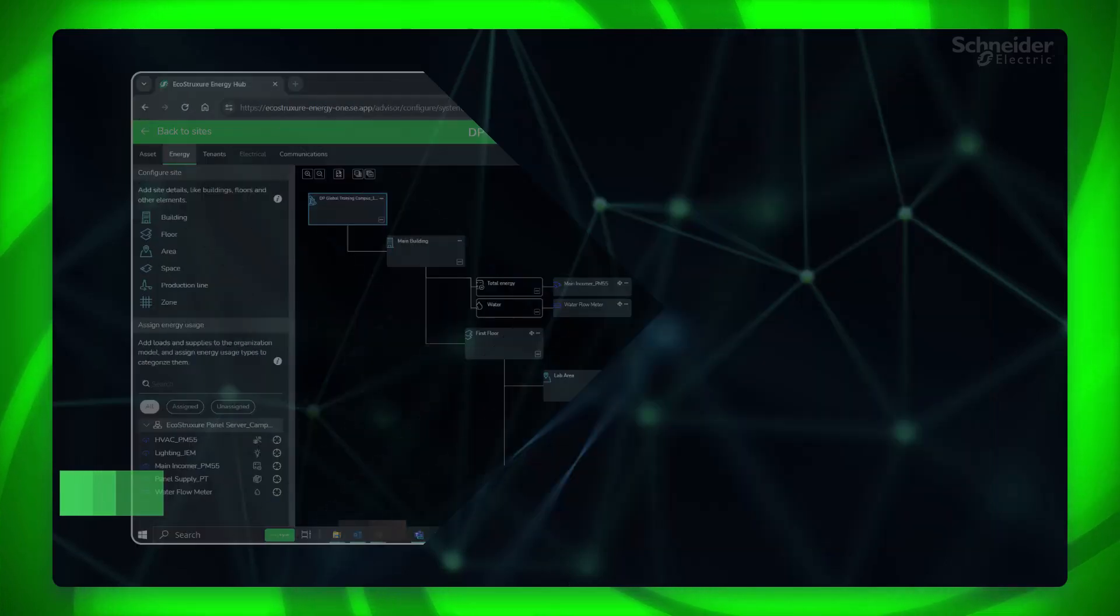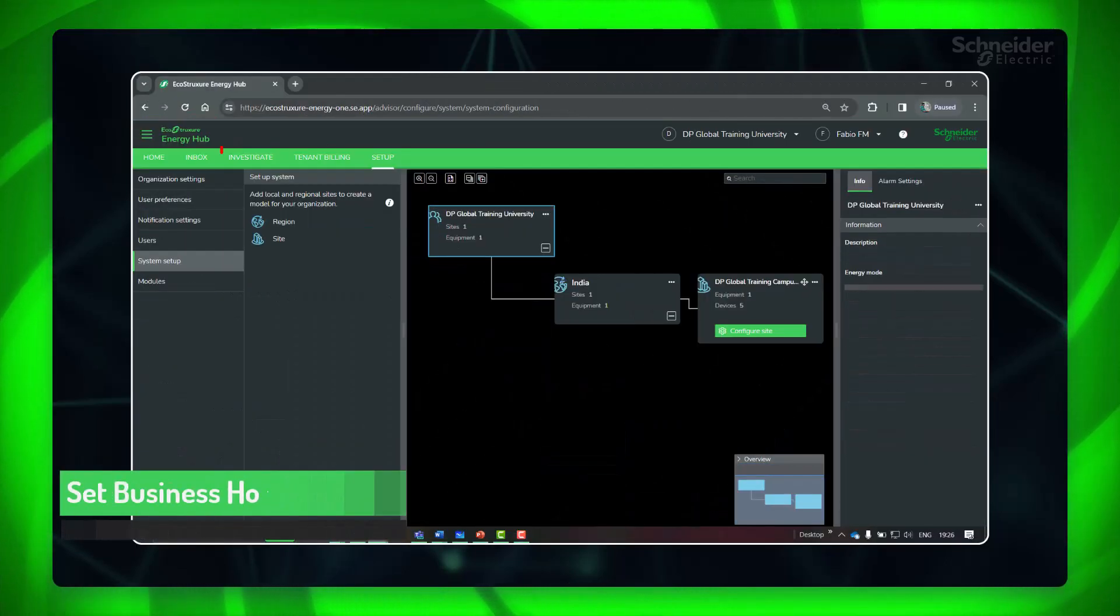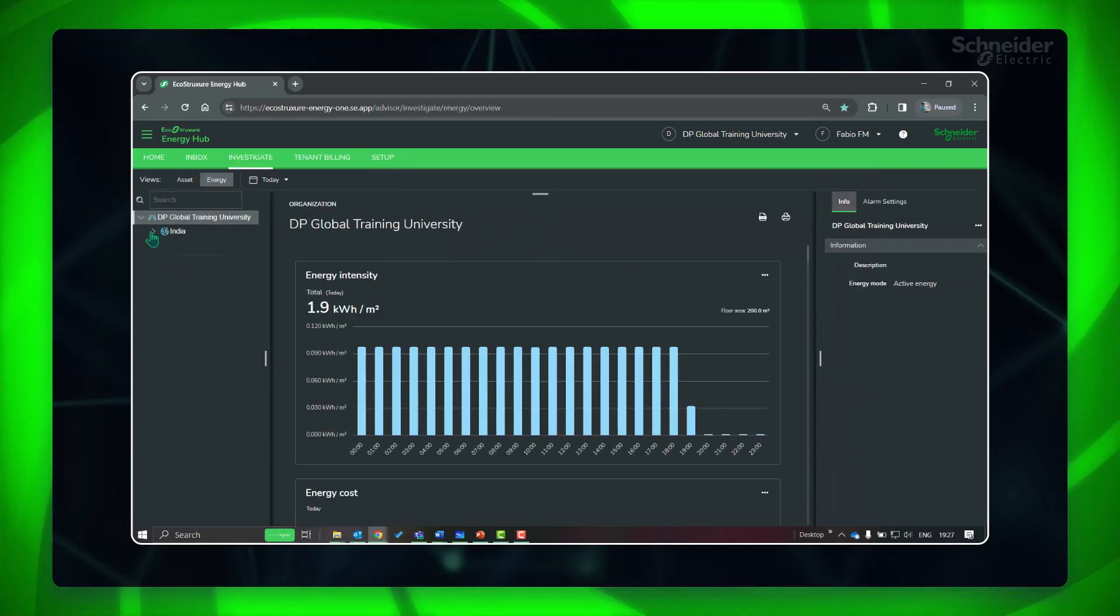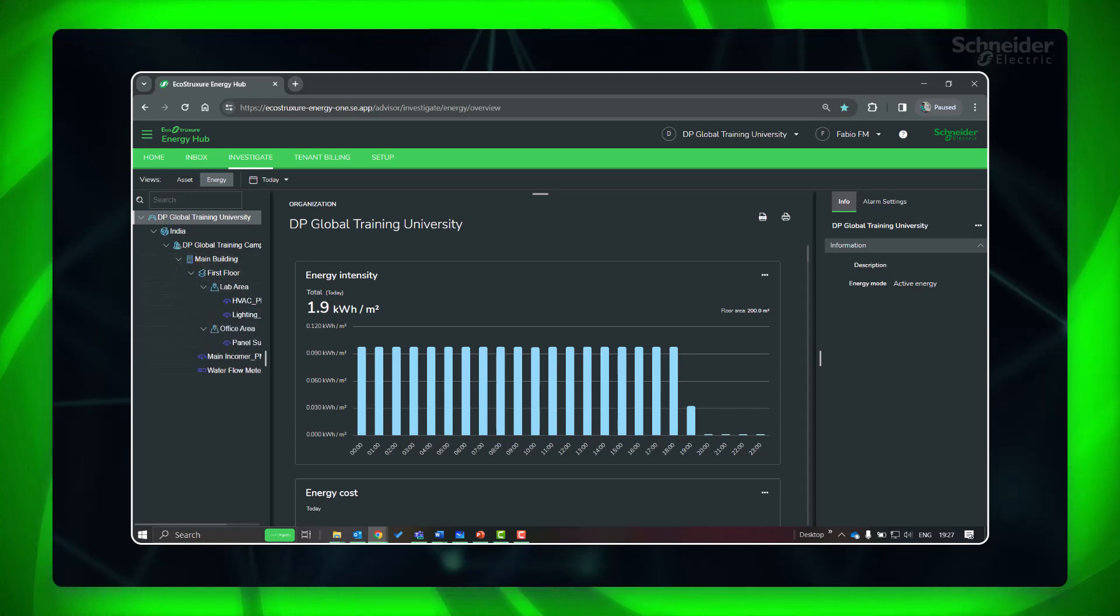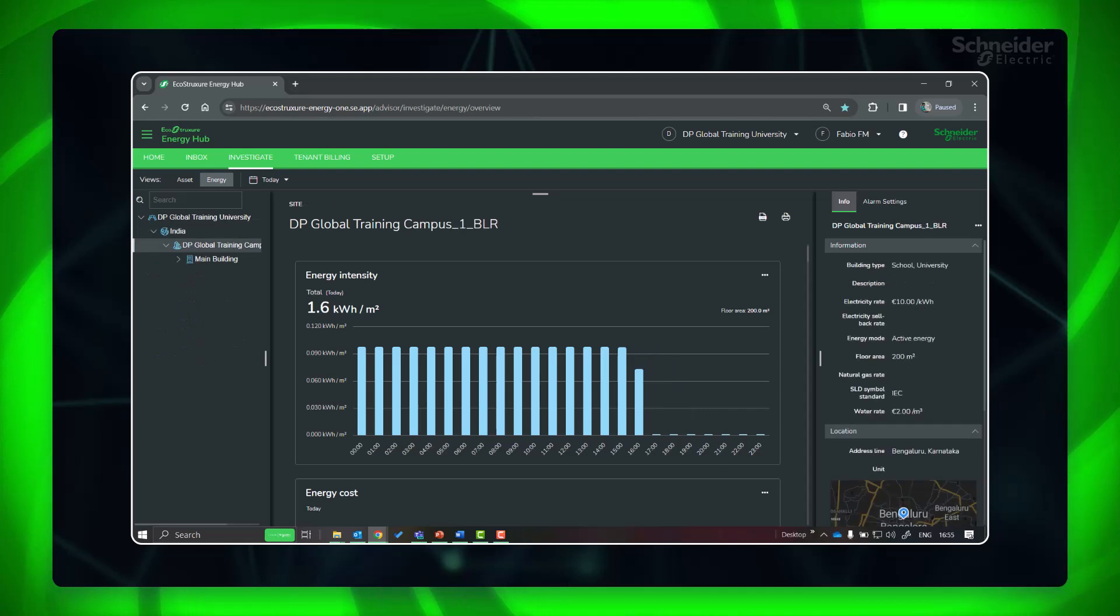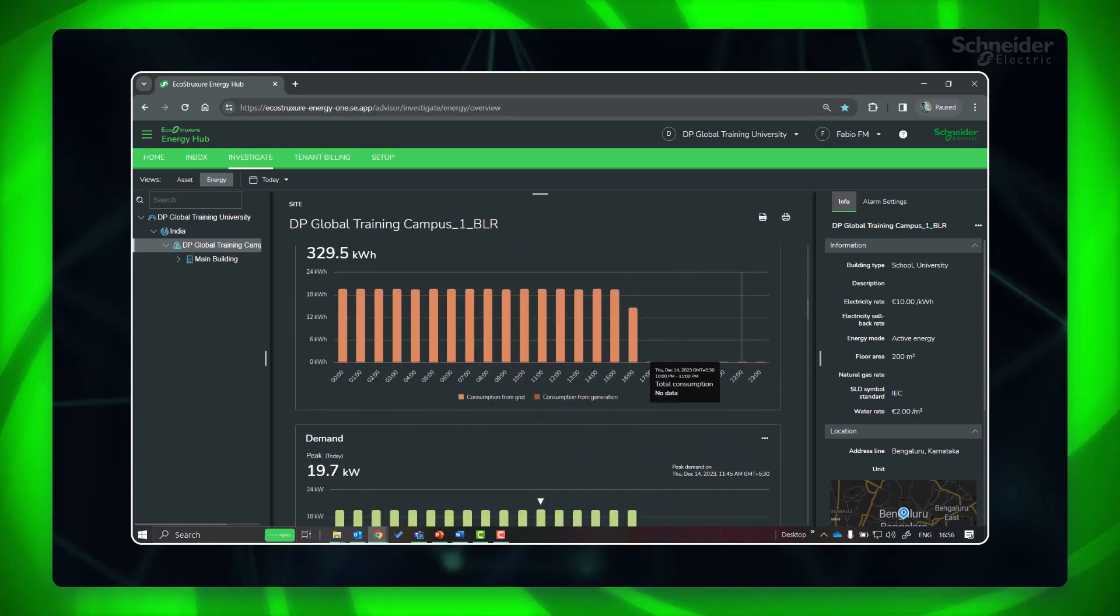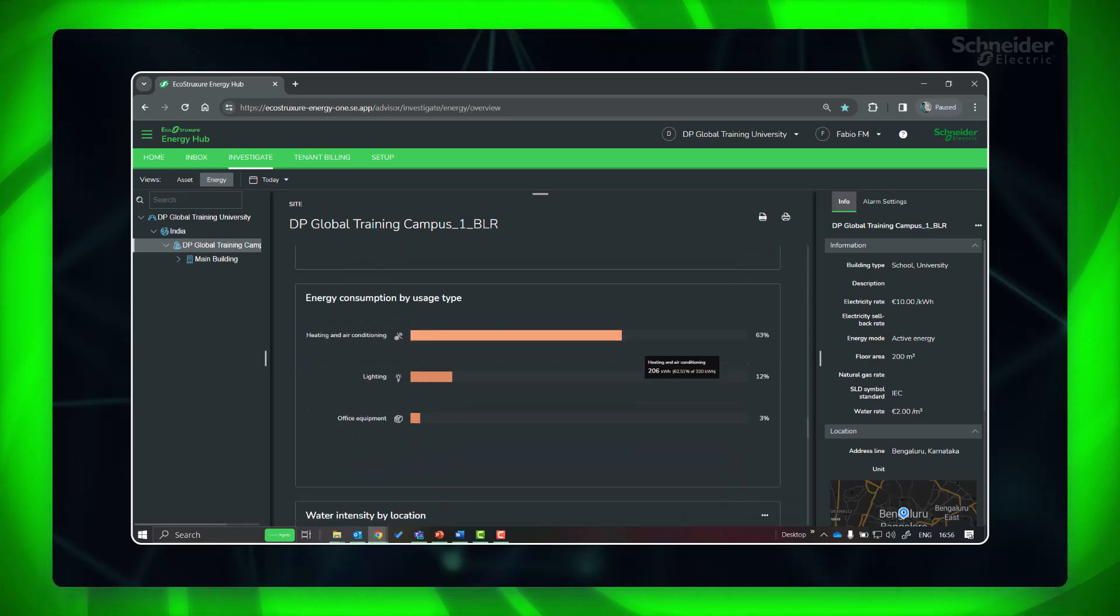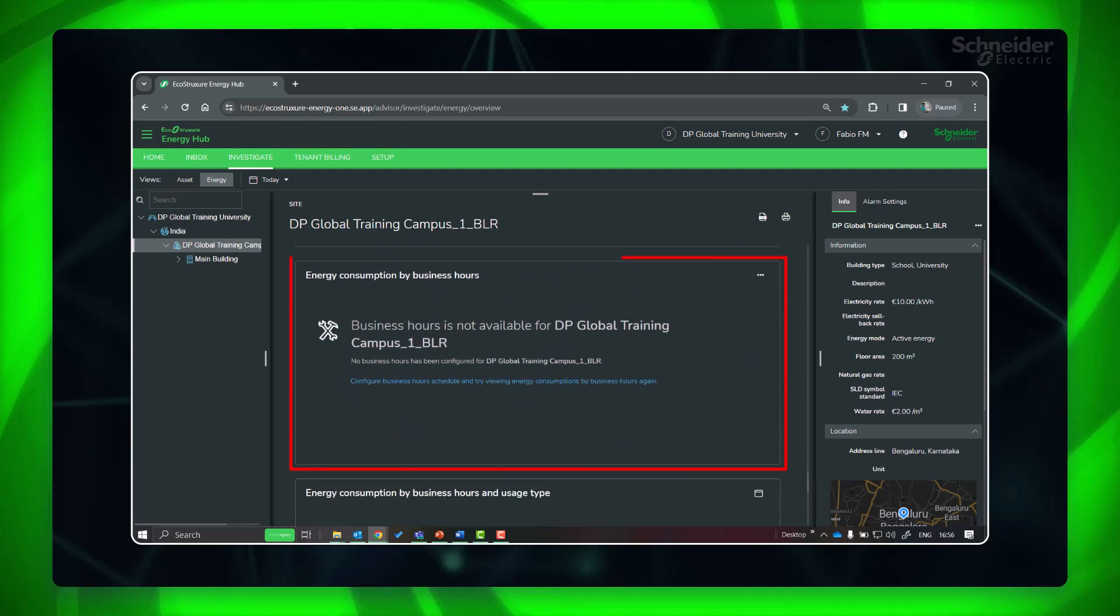Next, important setting is to create business hours schedule to enable energy analysis. Go to investigate energy view. You can see the energy hierarchy we created earlier. Select a site or locations within a site, since you can create business hours schedules only for them. In the display panel, find the energy consumption by business hours display gadget.